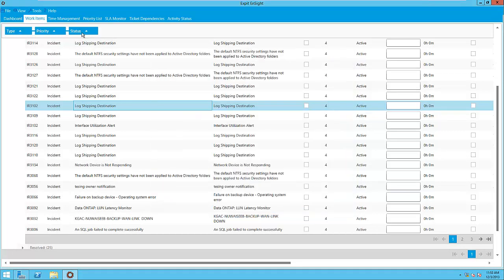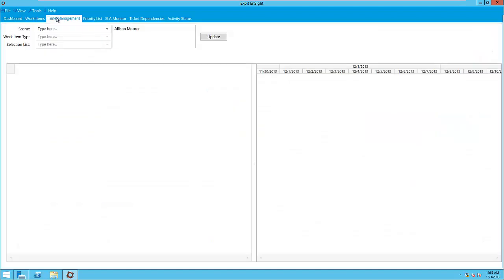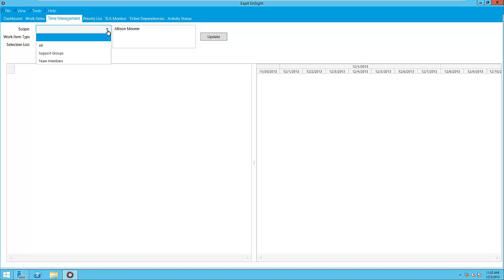Next is the Time Management tab, which is designed to display the time conflicts and workload distribution amongst analysts or support groups. We begin using this tab by selecting the scope: team members, support groups, or both. In this case, we will work with team members.